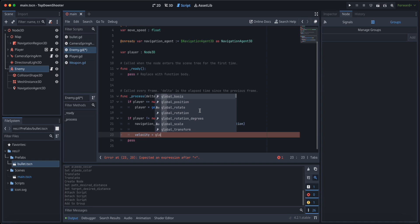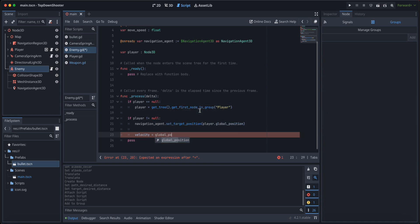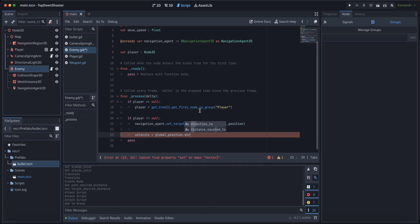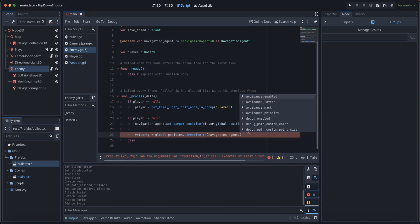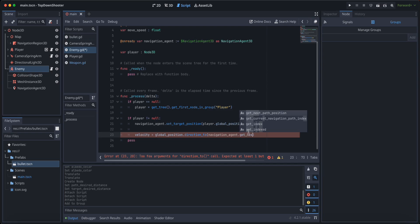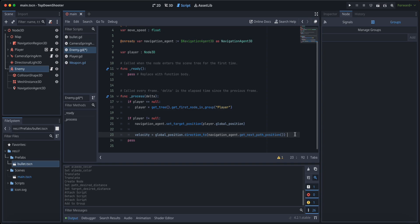We're going to say velocity equals to our own global position as the enemy, so we're going to say global position direction to. We're going to set the direction to the navigation agent get next path position, and we're going to multiply that by move speed.